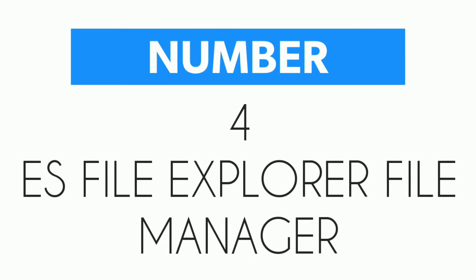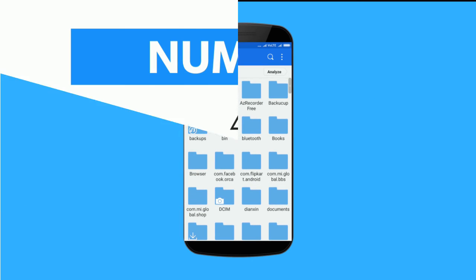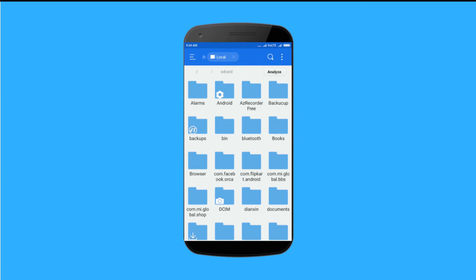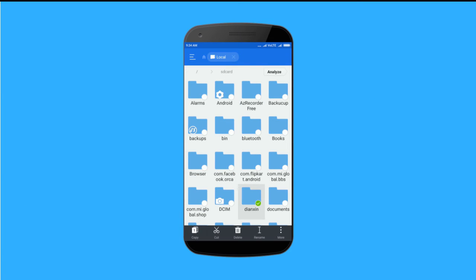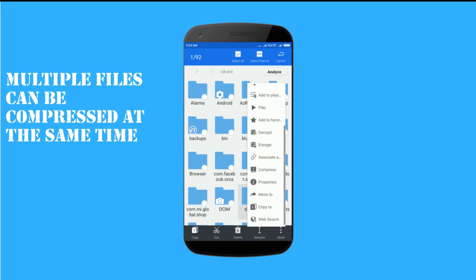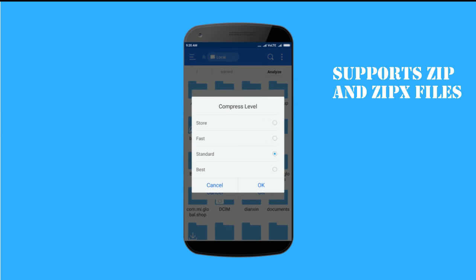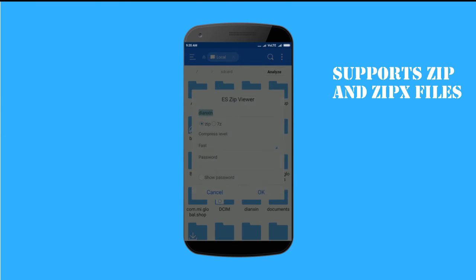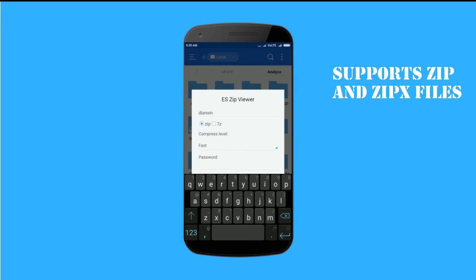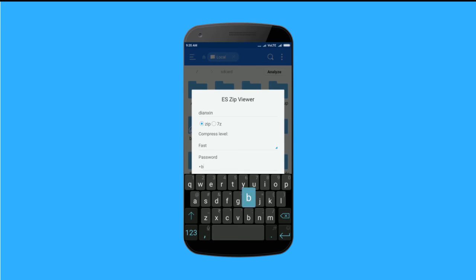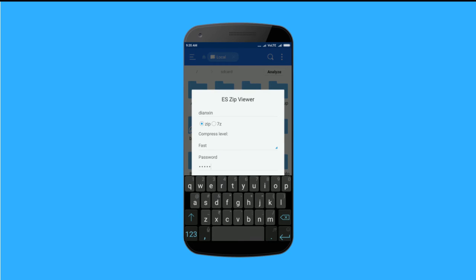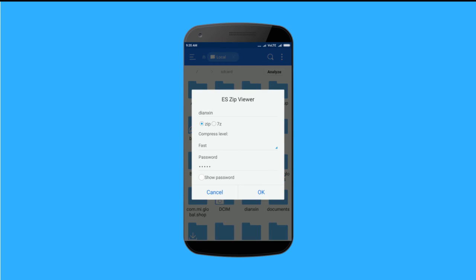At number 4 we have ES File Explorer. This free Android file manager comes with built-in support for zip and RAR formats. You can select multiple files and archive them in zip or 7z format. You can also set a password while compressing the file and use the same while decompressing.